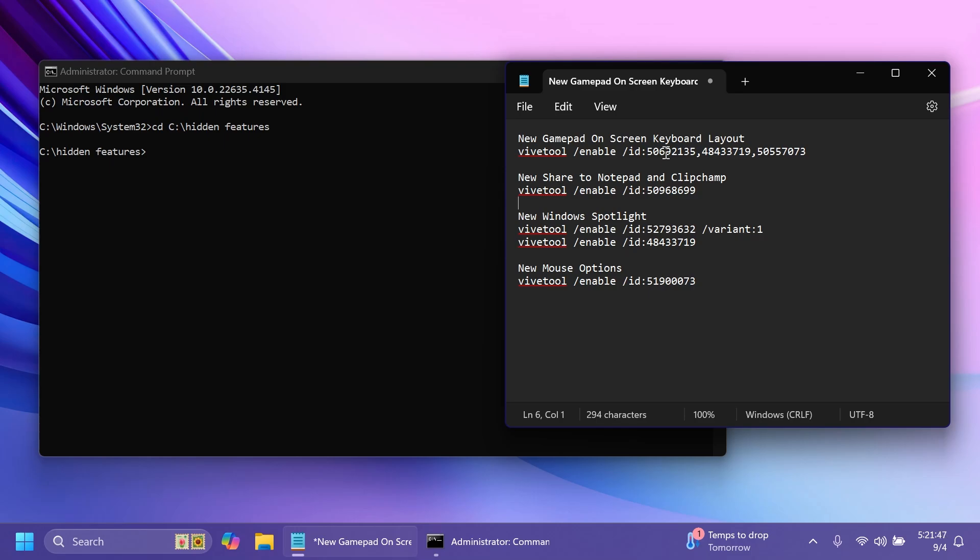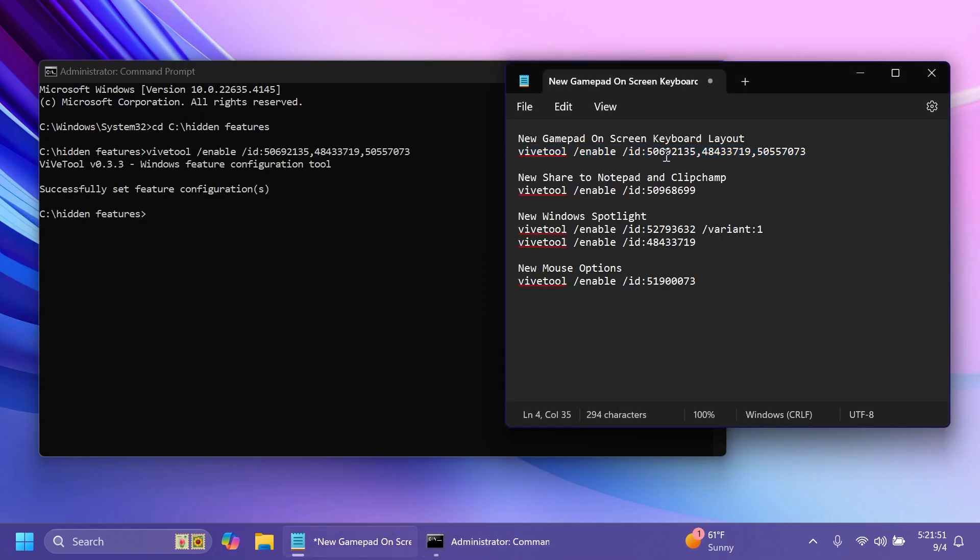First of all we're going to enable the on-screen keyboard layout which is this command that you have to run. Of course all these commands will be in the article below so you can get them from there. The on-screen keyboard doesn't work on my computer. Maybe this is tied to some slow rollout that Microsoft is doing but if you enable this command you should have the best chances of testing that.